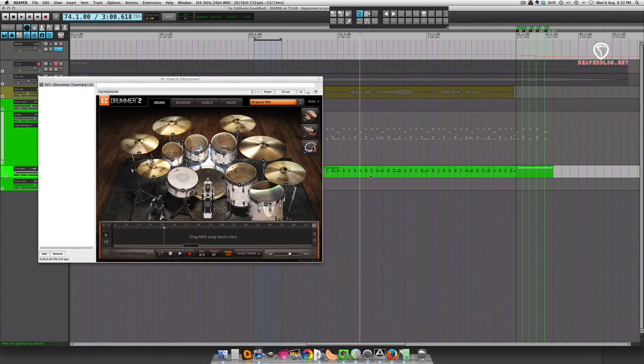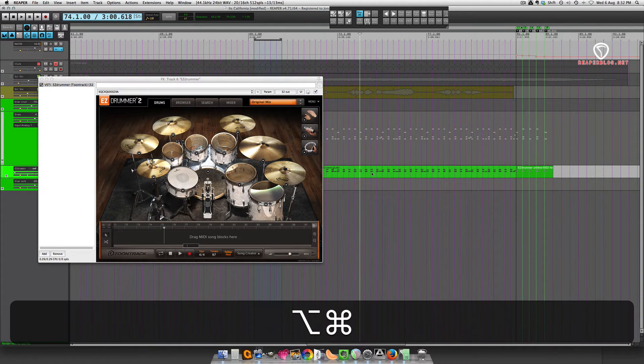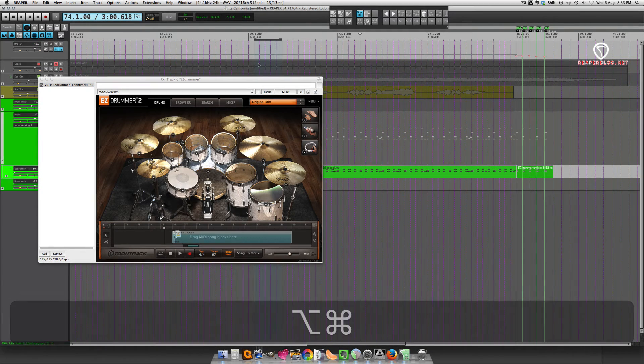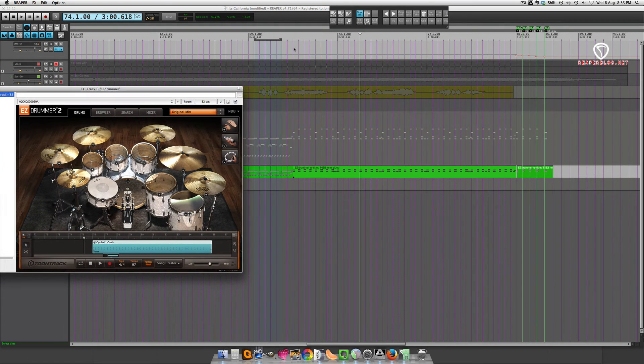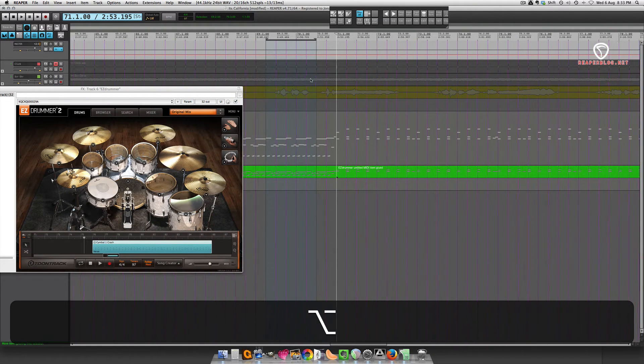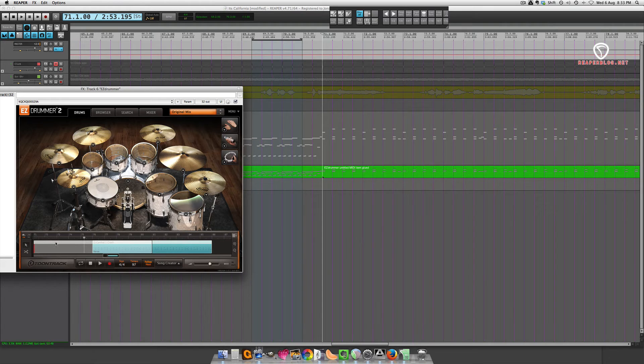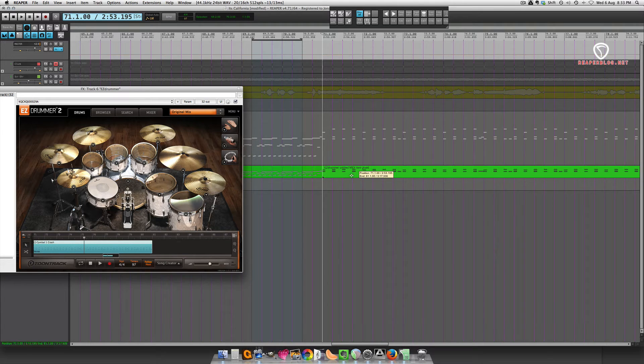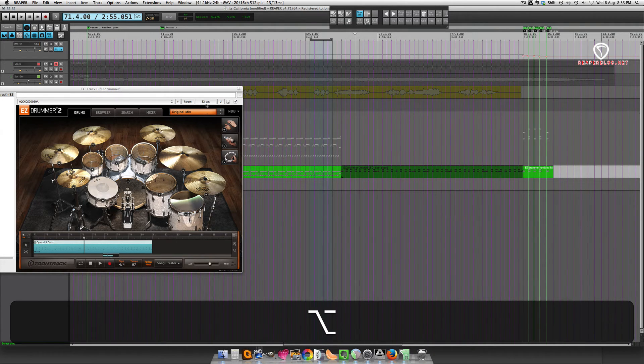So I'm just going to select this, hold down Option and Command, and then drag it in. If you want to play it back in context with the song, you would put it in time, so bar 71. And then you would mute your item.